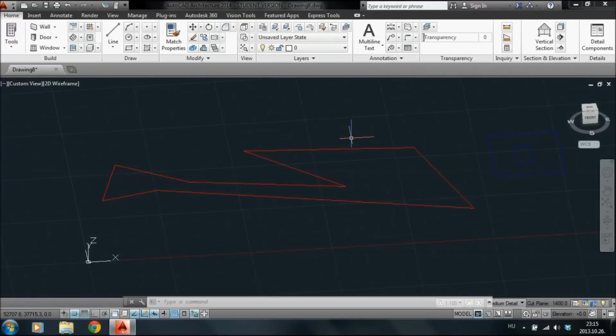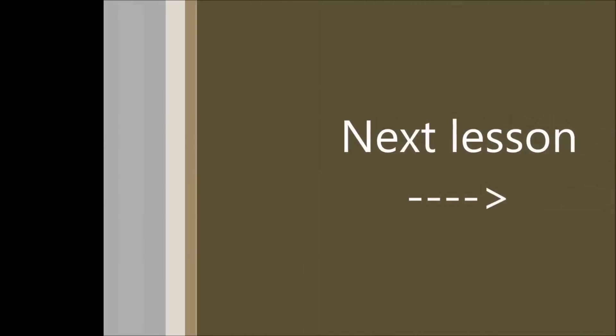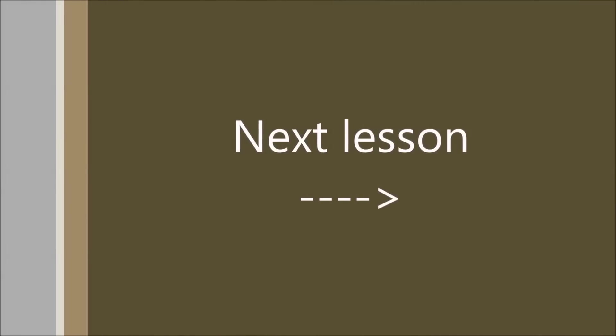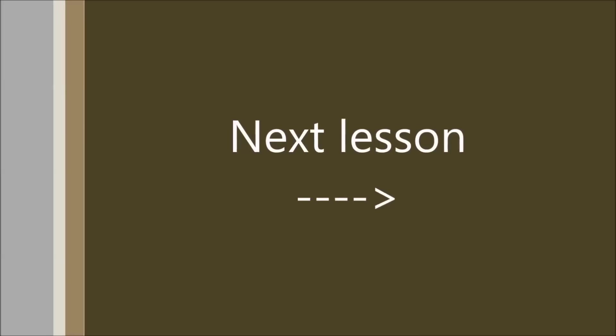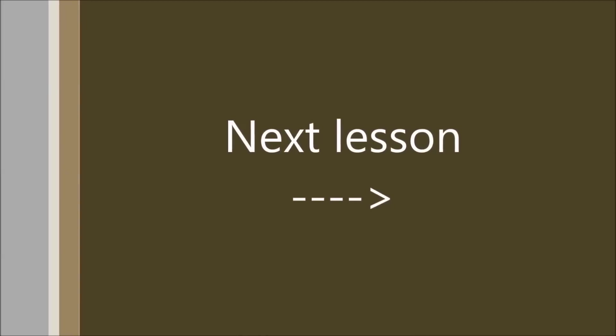Okay guys, thank you for watching. I will come up soon with the next lesson, so don't forget to subscribe. See you next time.